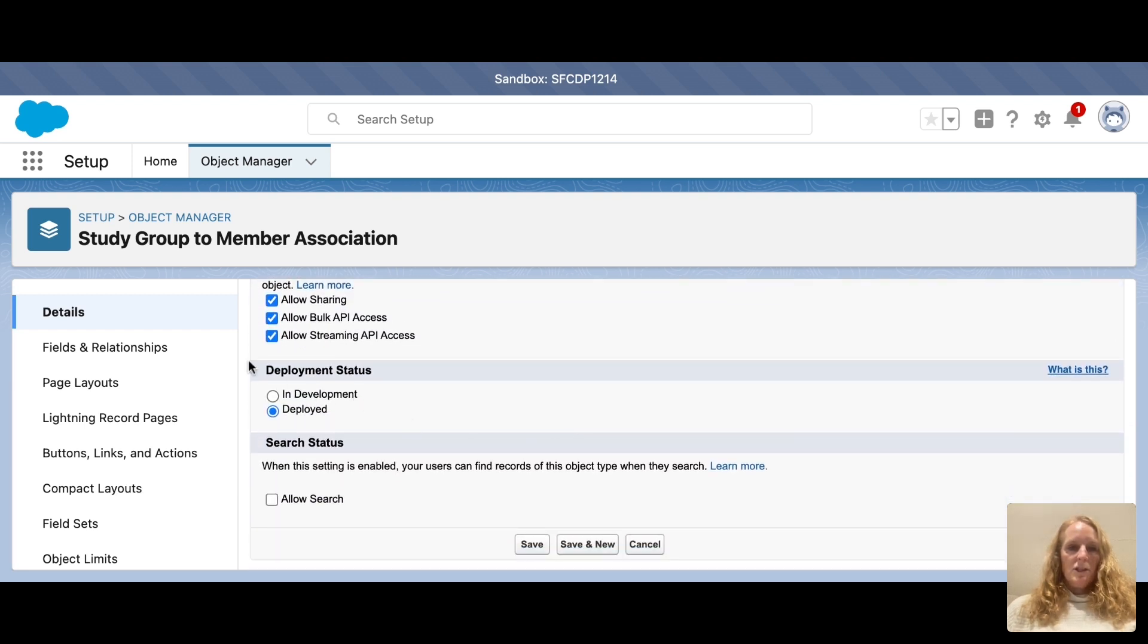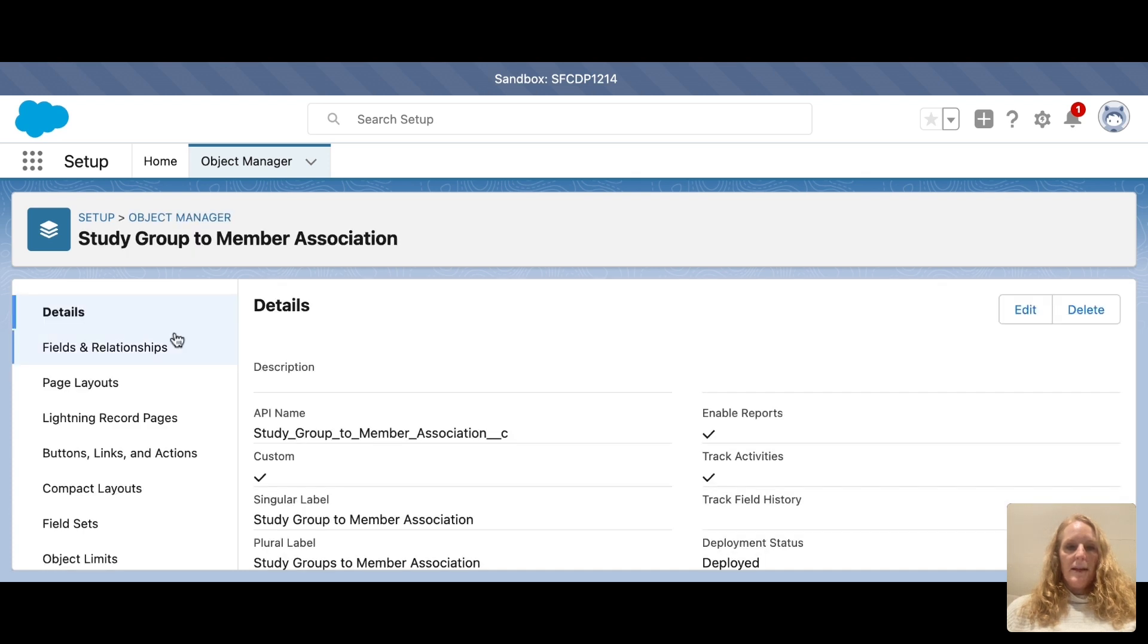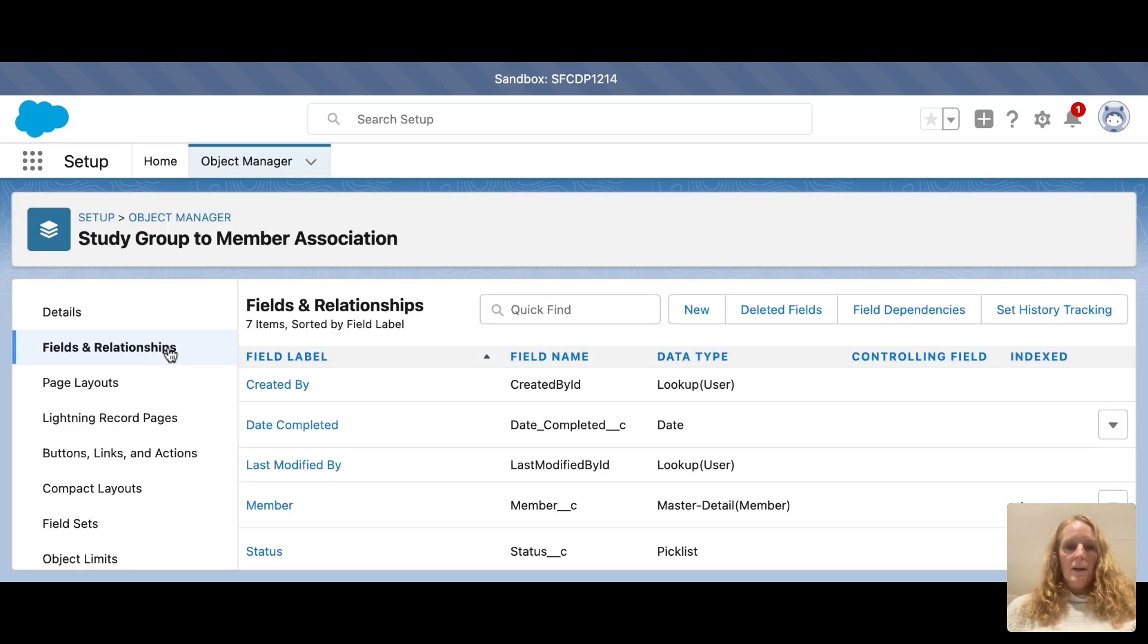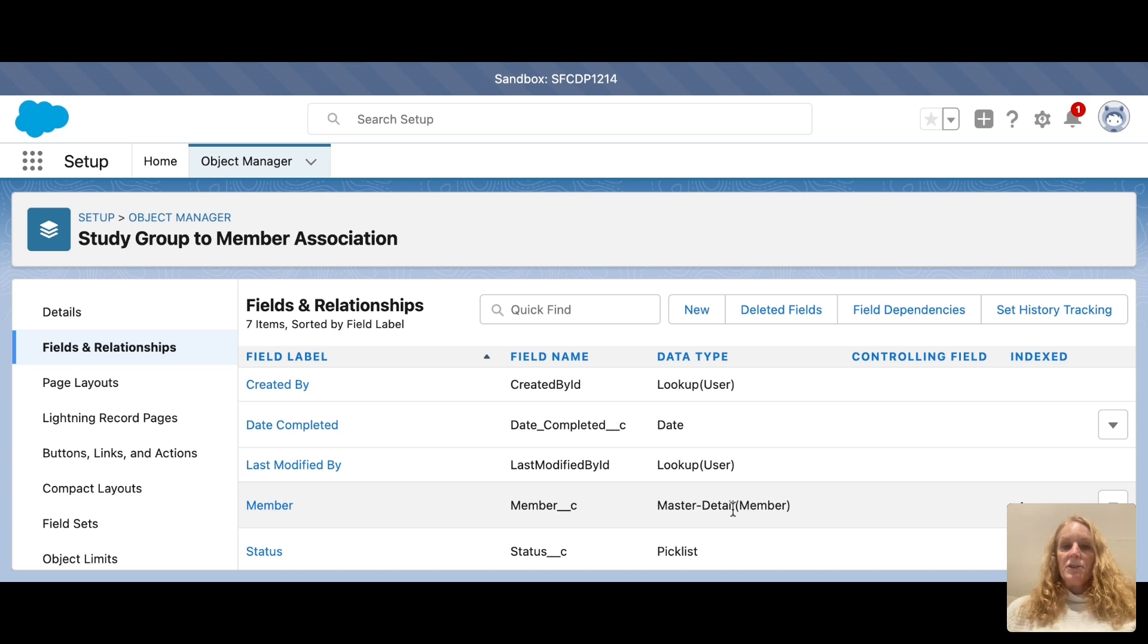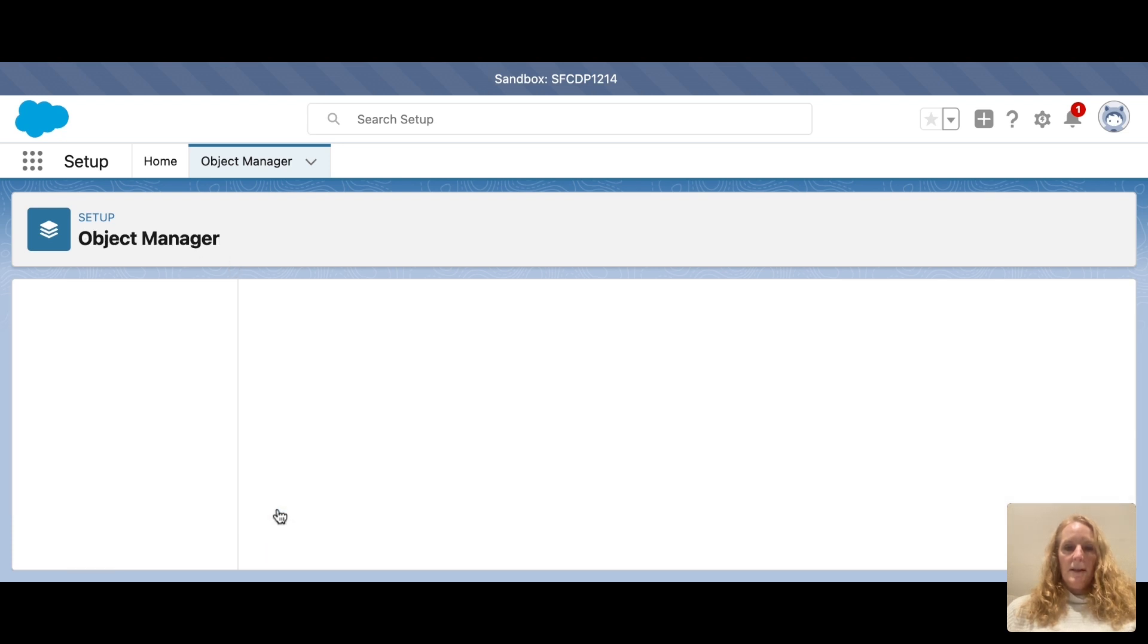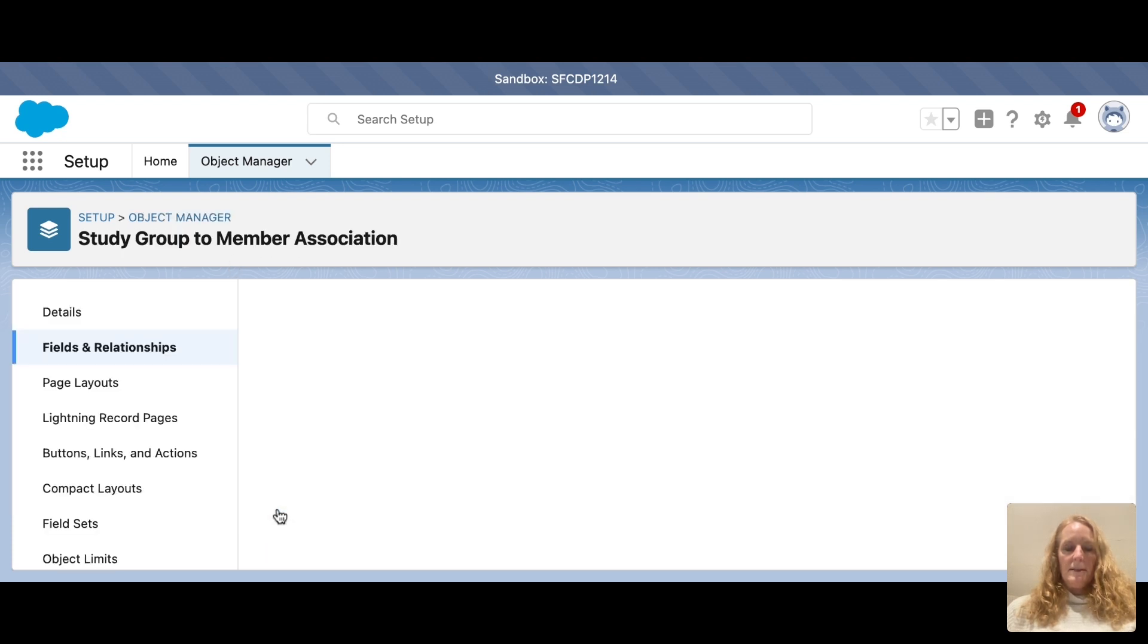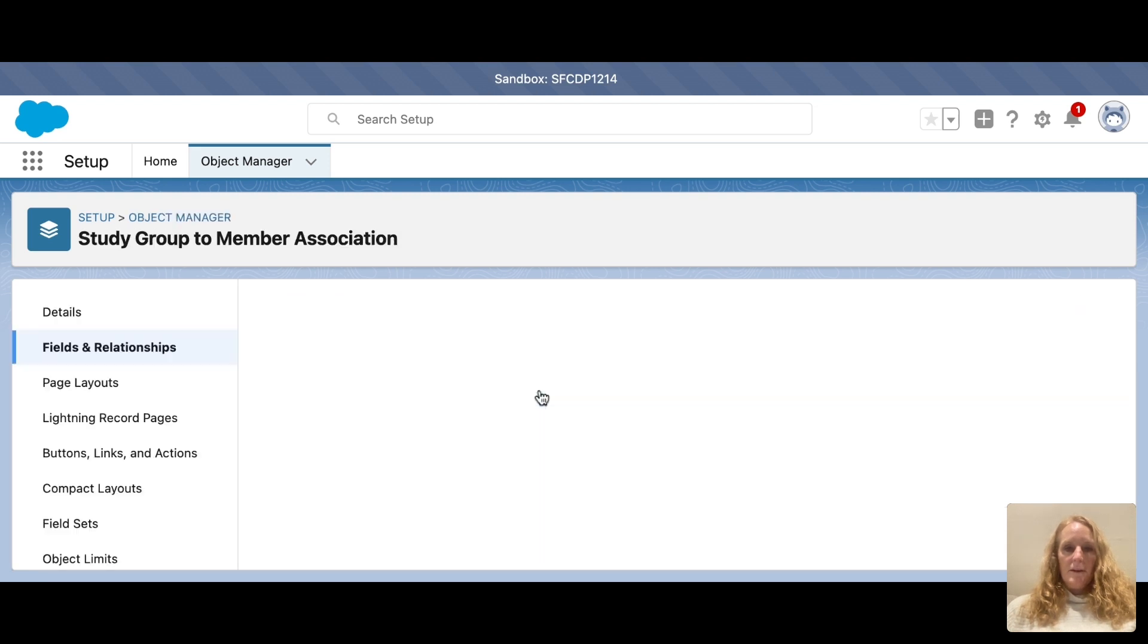So that's the junction object. Then what you do is create a master detail. You have to create another field called Member, and it needs to be a data type of master detail. So I went ahead and created a custom member field on the junction object, and it is set up as a master detail here.